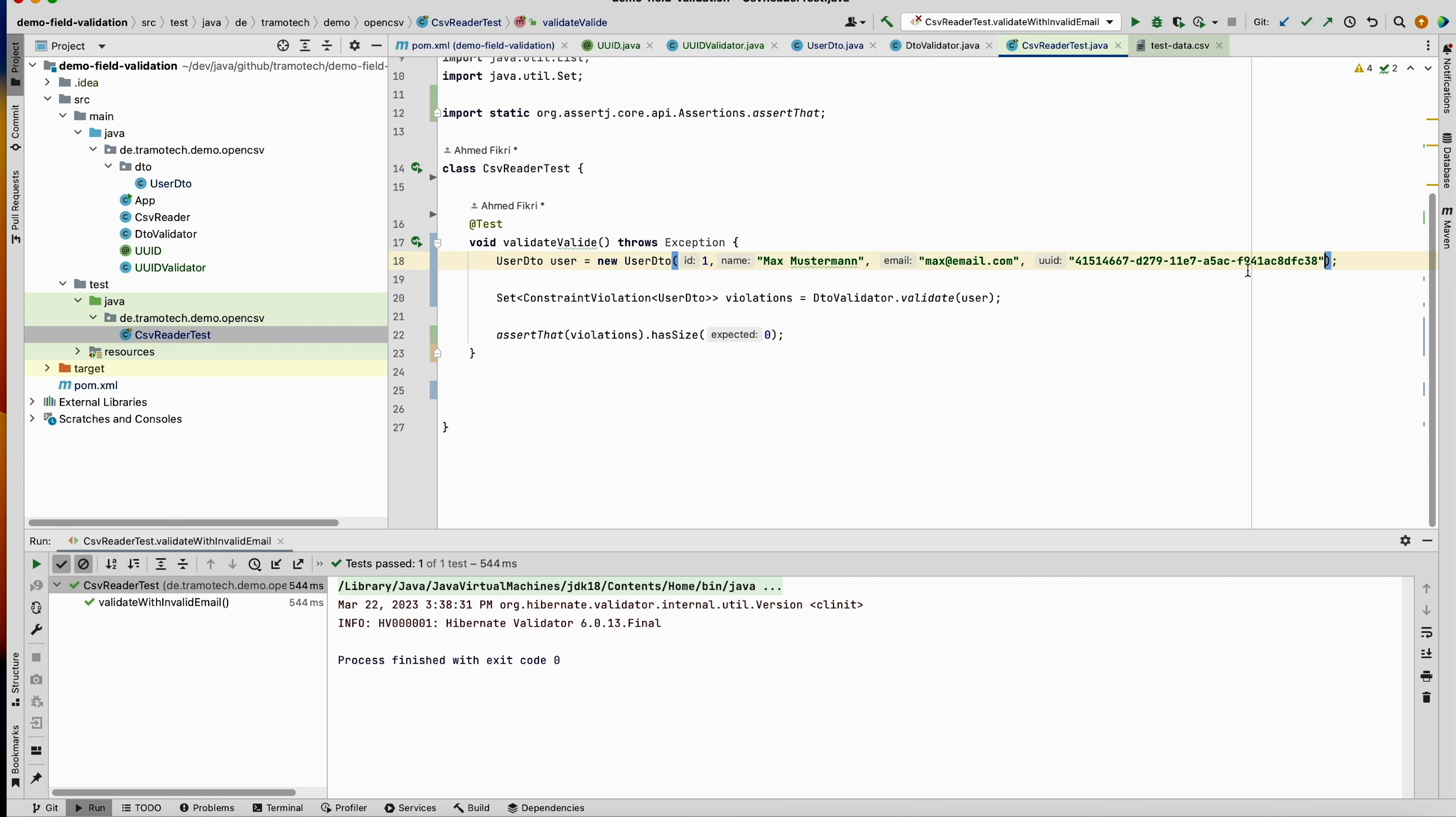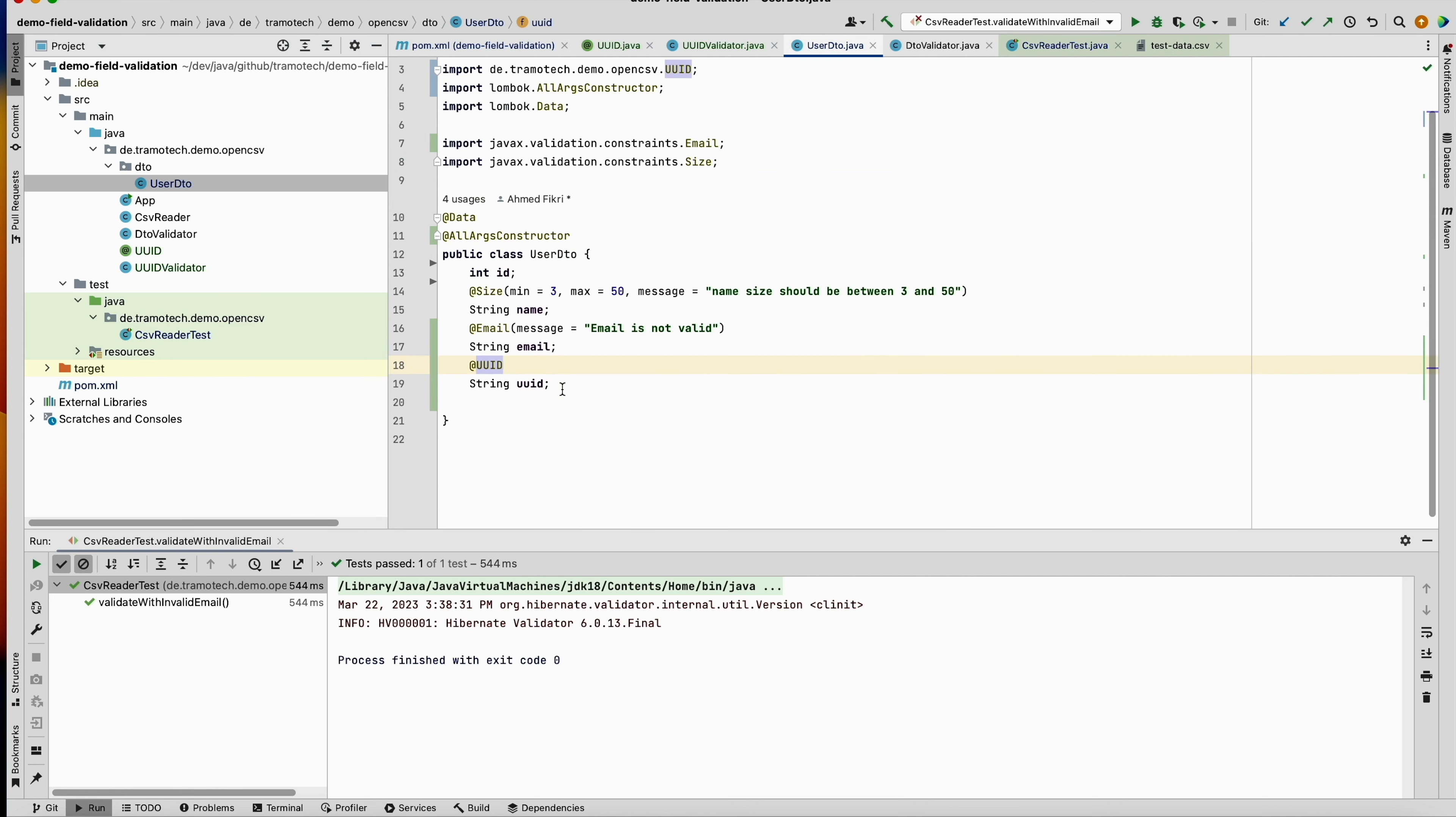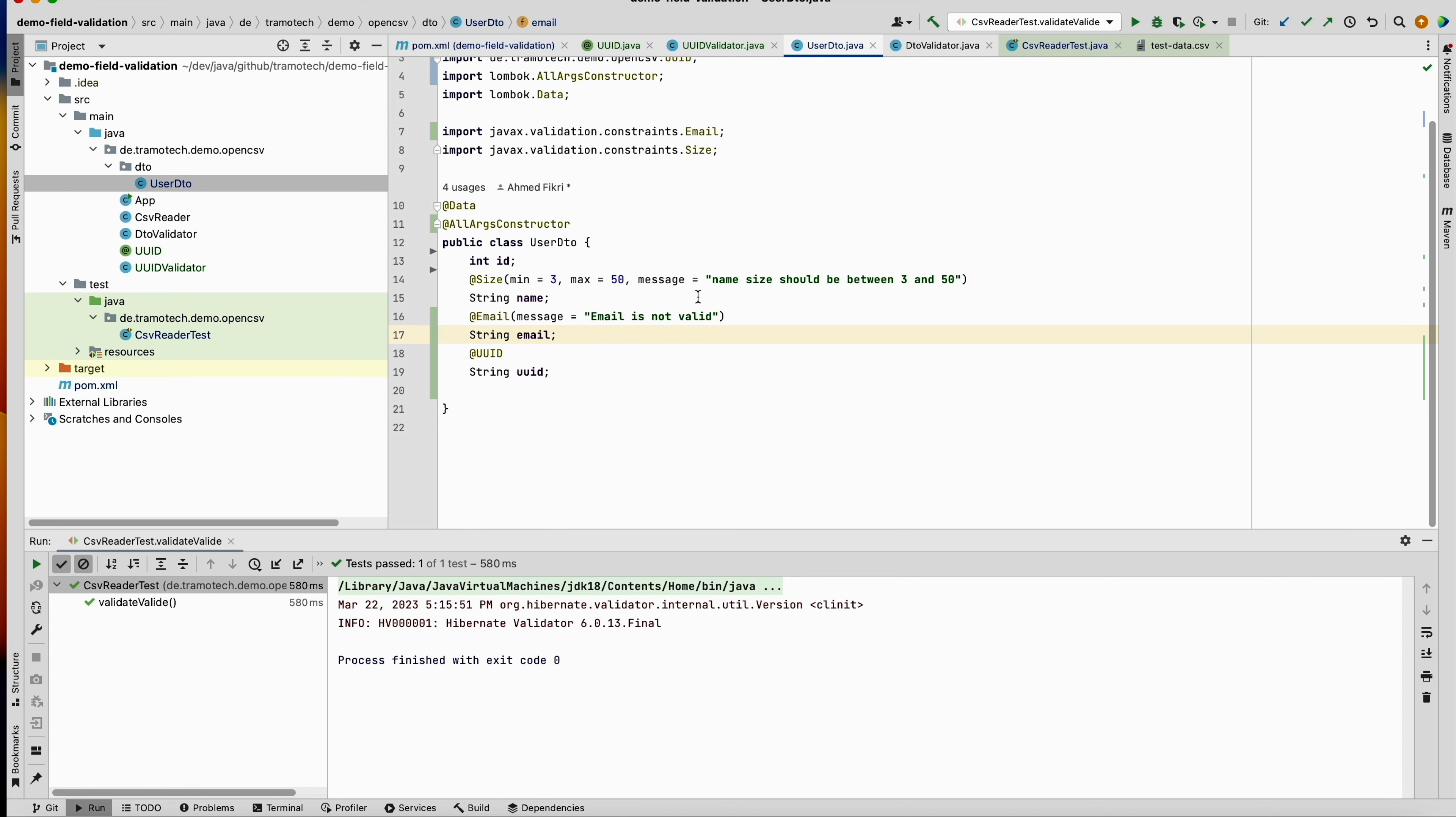And you see here we have a valid name, valid email, and this one is also a valid uuid according to this annotation here. So our test should succeed because the name is between 3 and 50, this is annotated with email, and the last one with uuid. Let's see if it works.